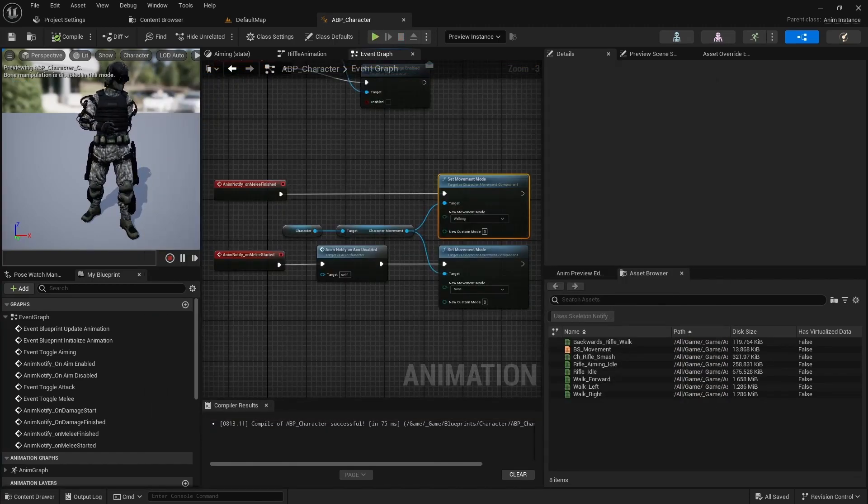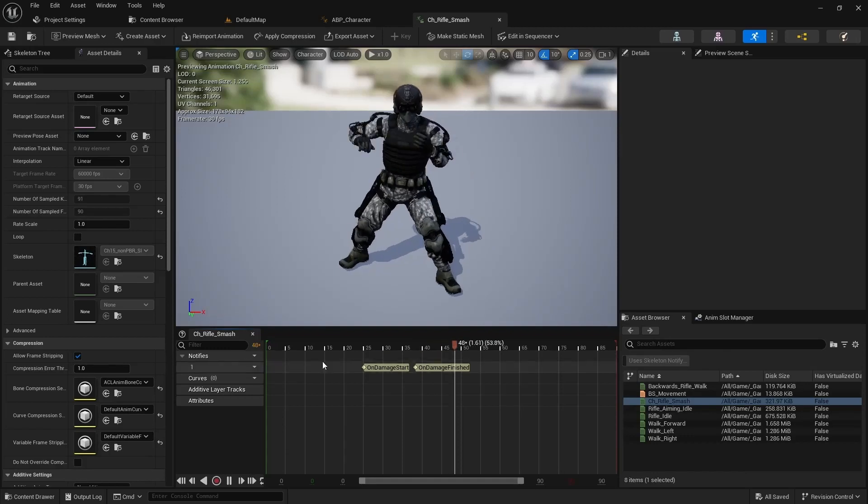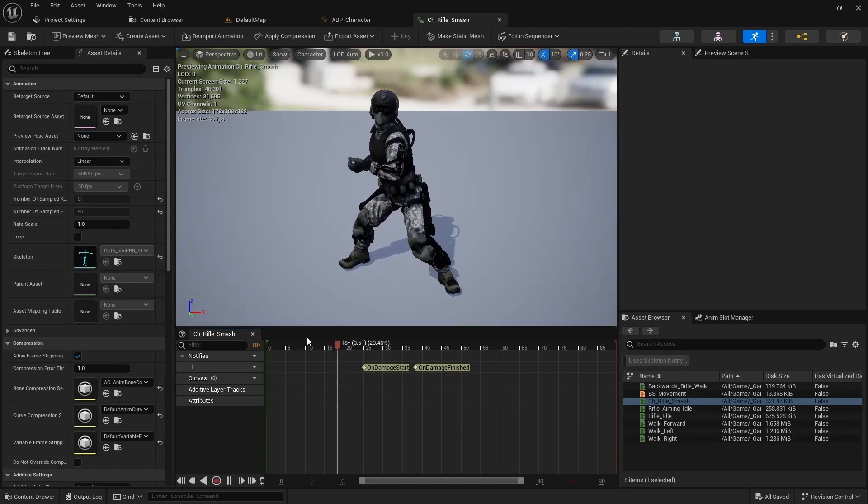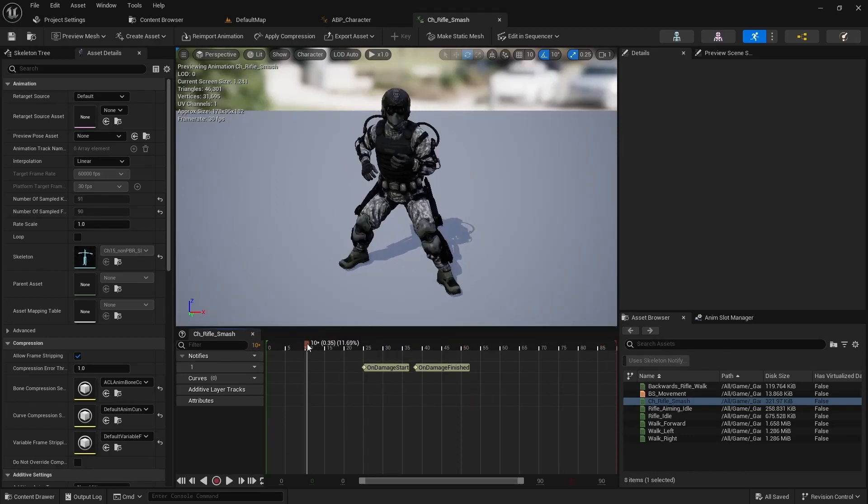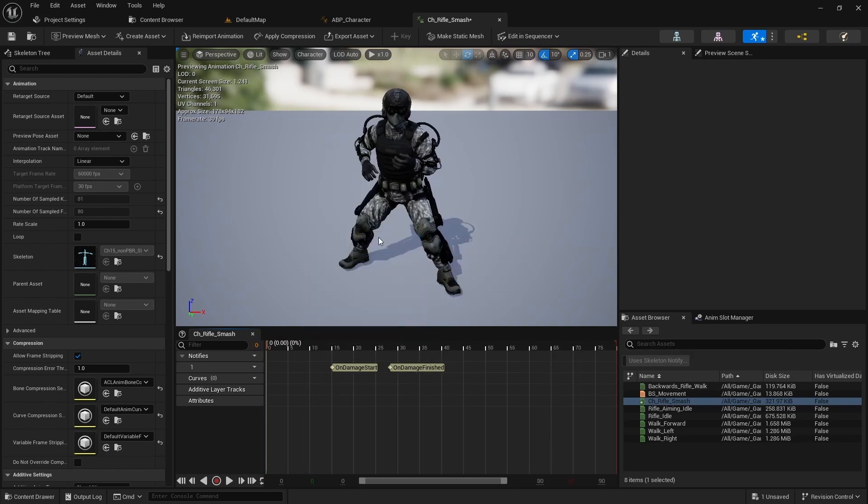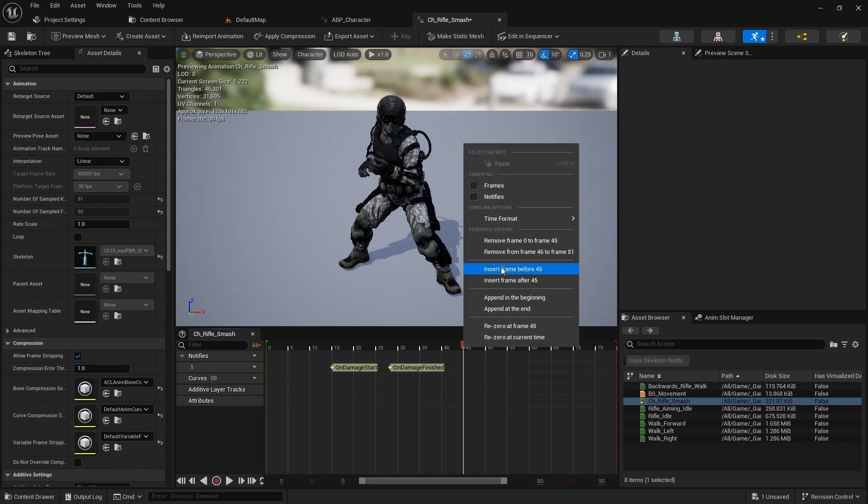Next we have to change the animation speed and make this animation shorter to make it a little bit more dynamic. Open the smash animation. First let's cut the animation at the start. Delete everything before the 10th frame and after the 45th frame.